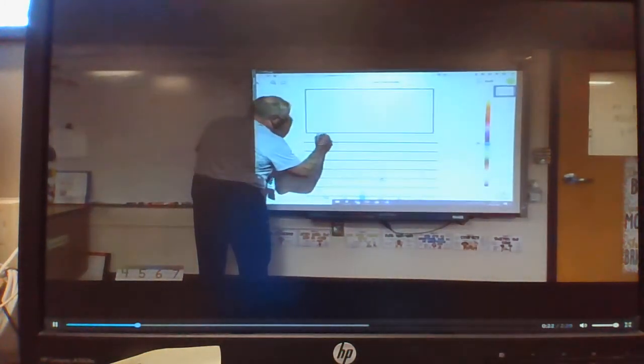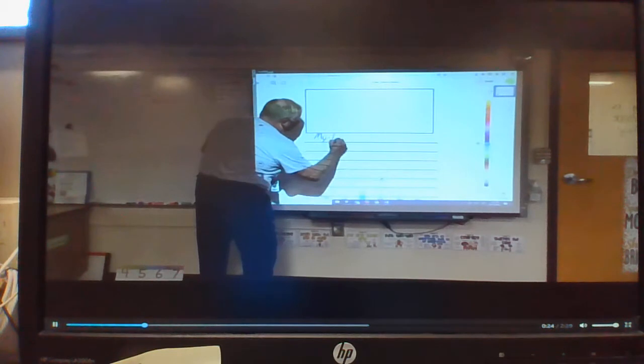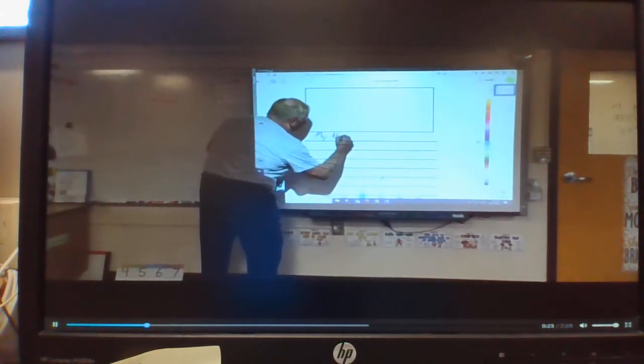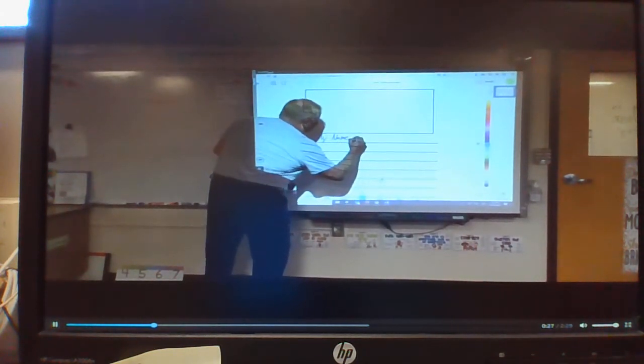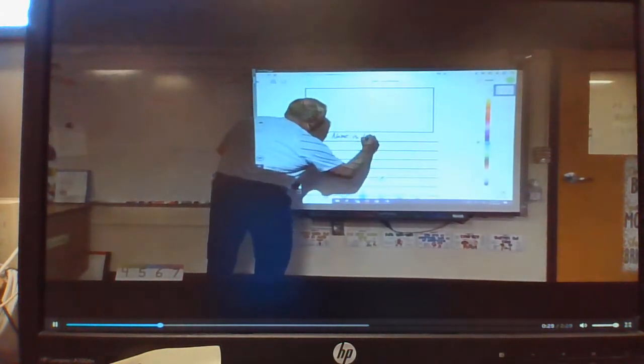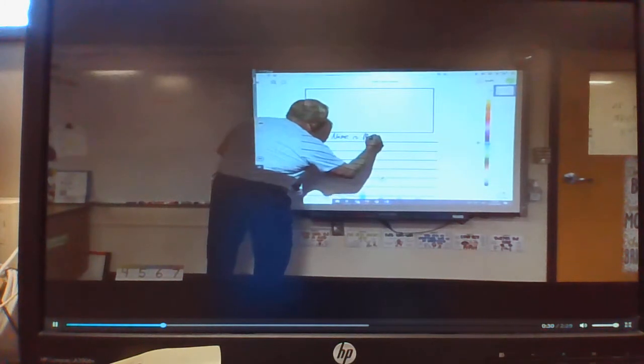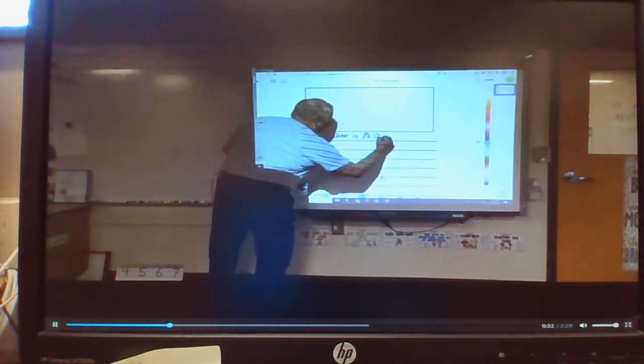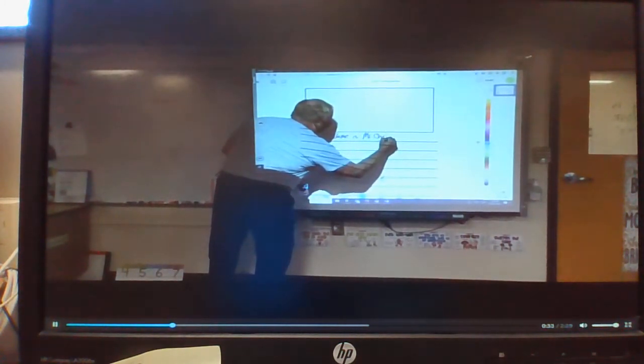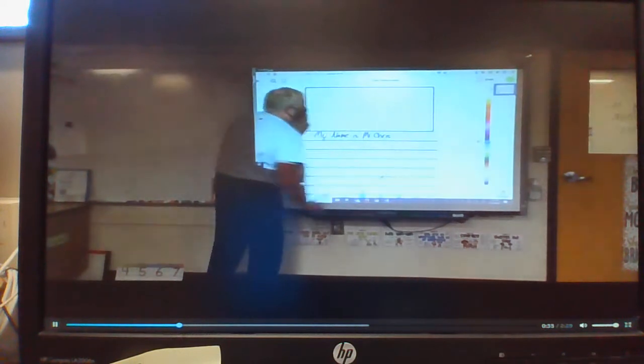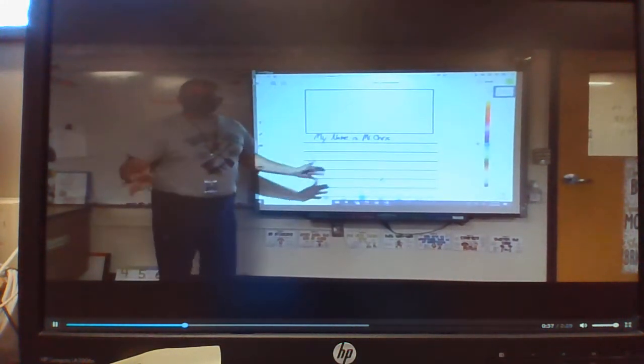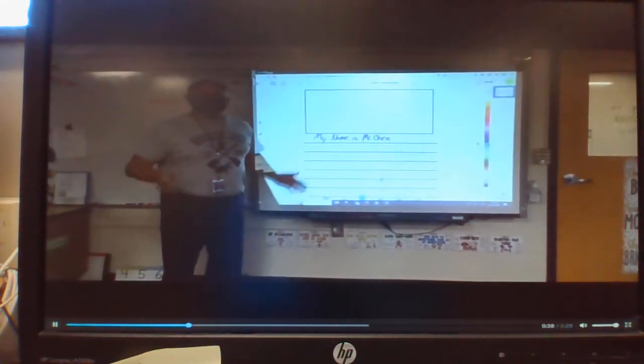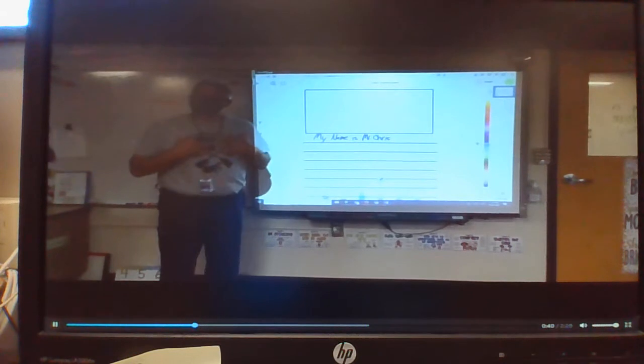My name is Mr. Chris. To remind you, that's how sentences start. I'm going to tell you a little bit about myself.